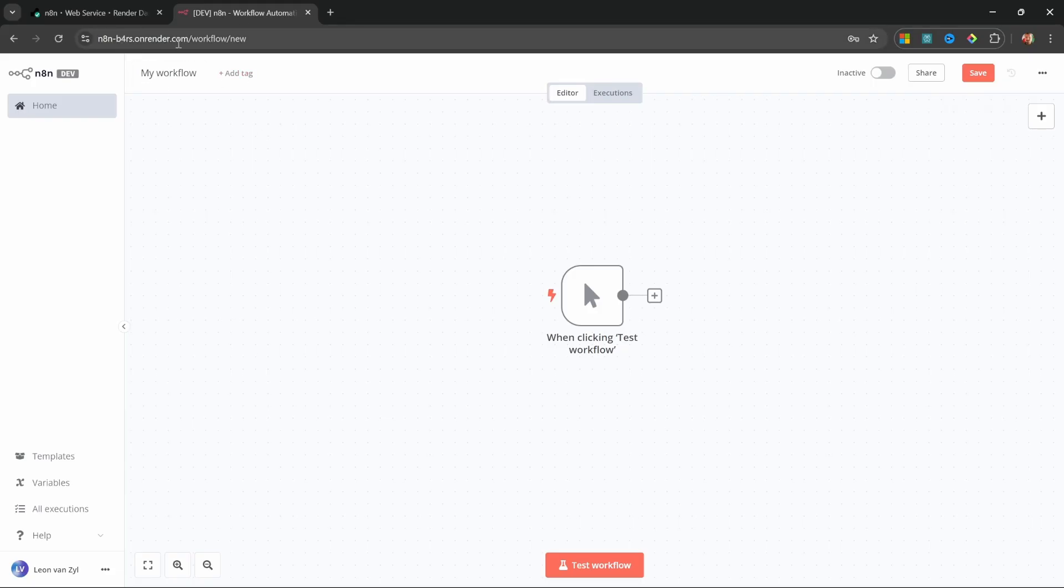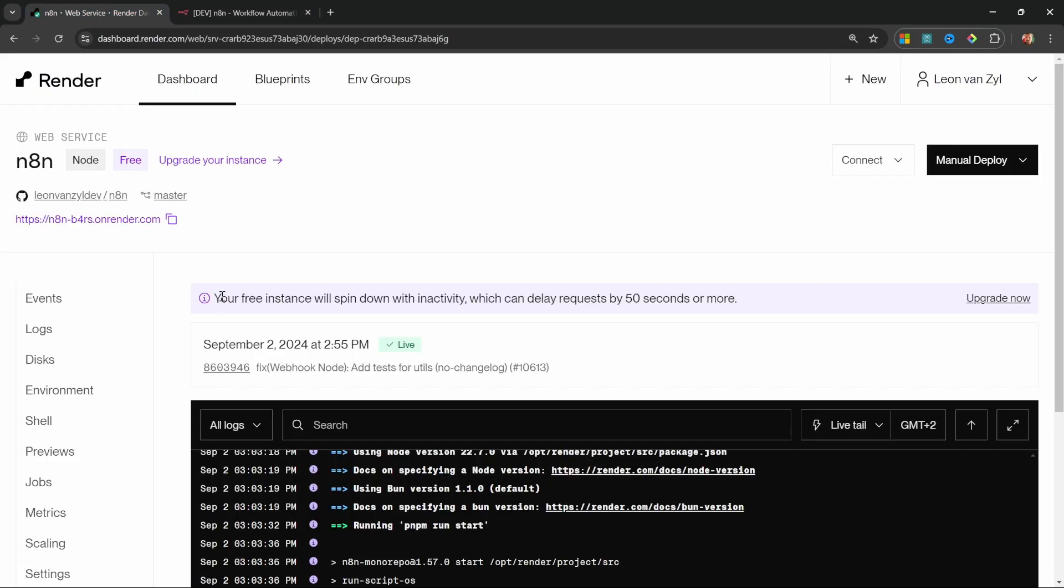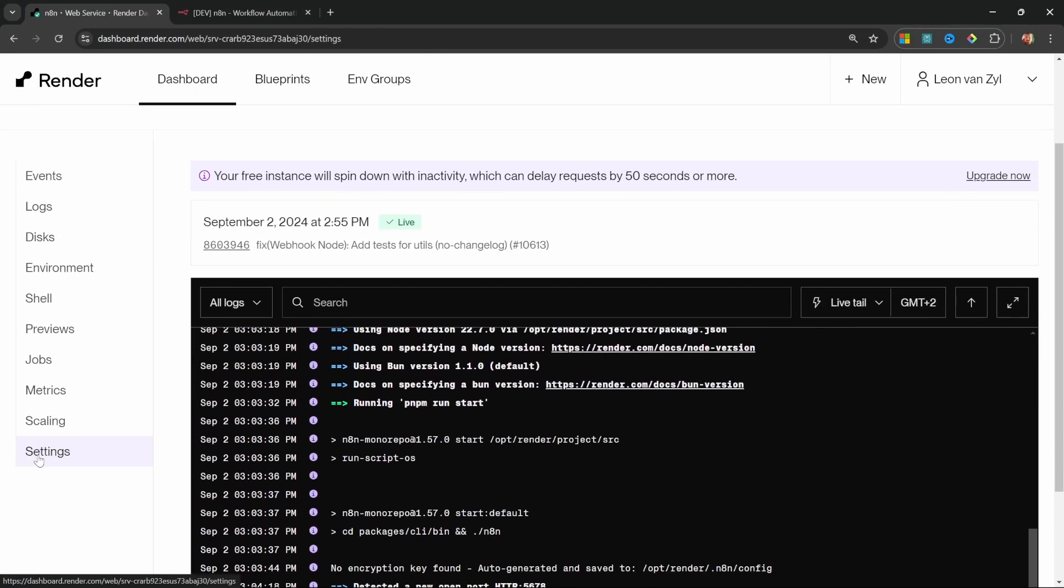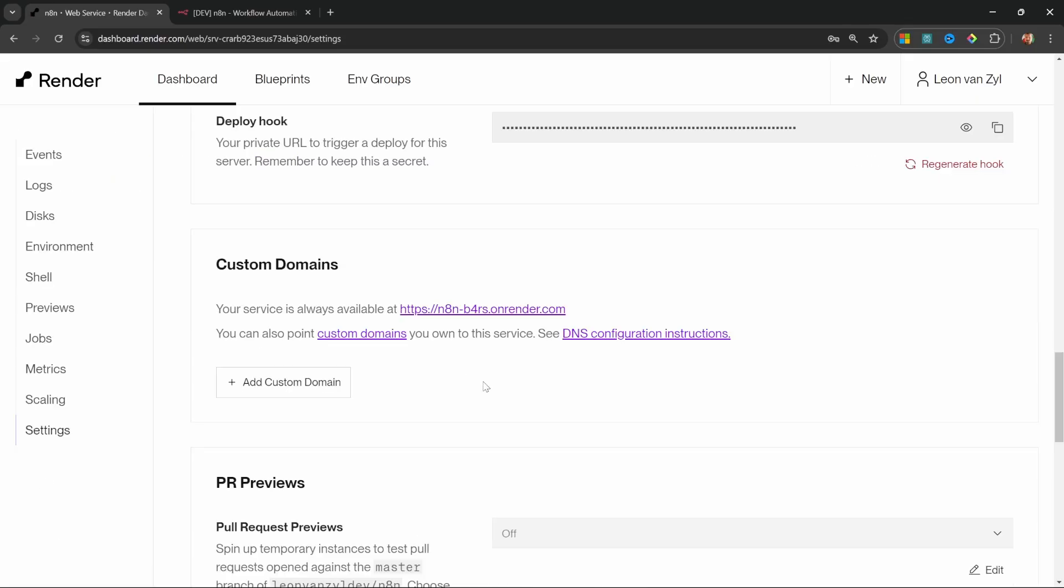Also, you can customize this URL by going to render and settings. And under custom domains, you can go ahead and register and set up a custom domain. How cool is that?